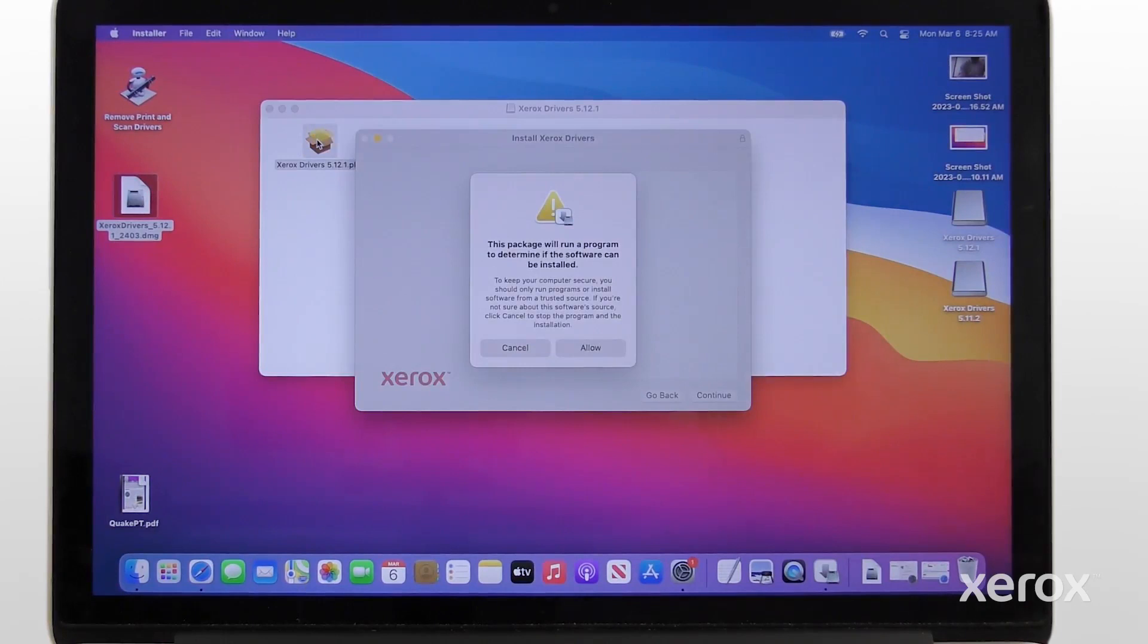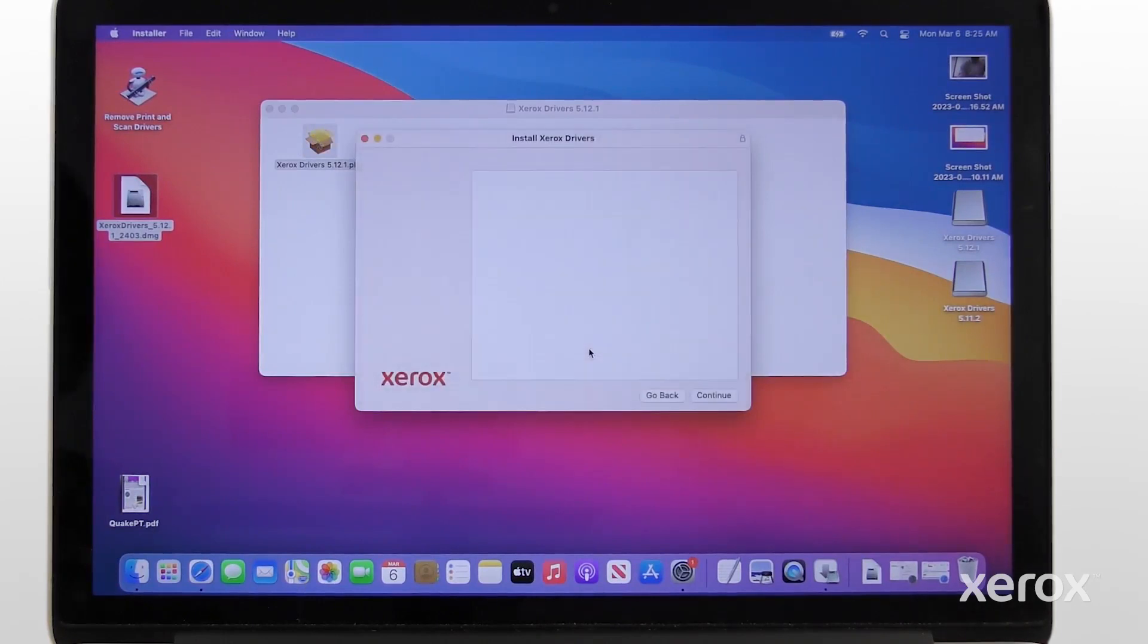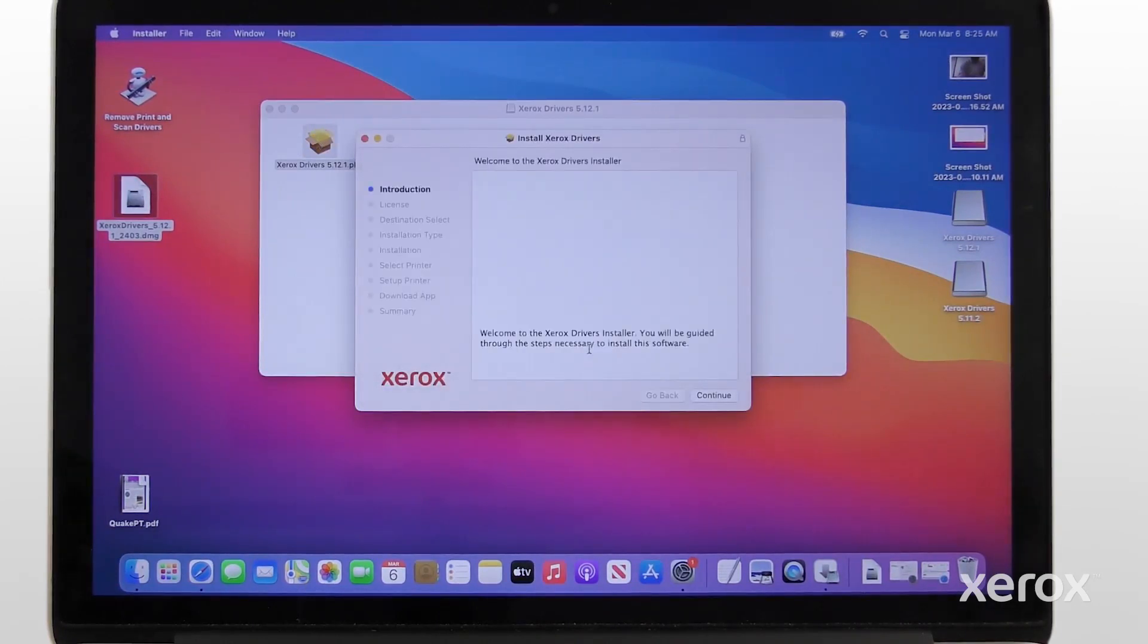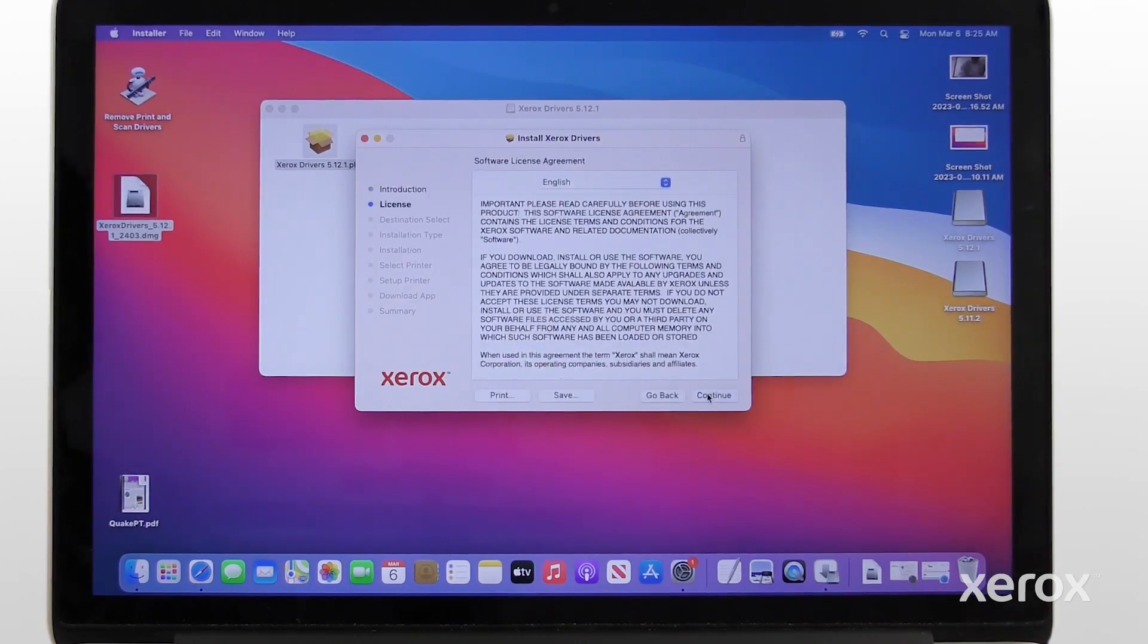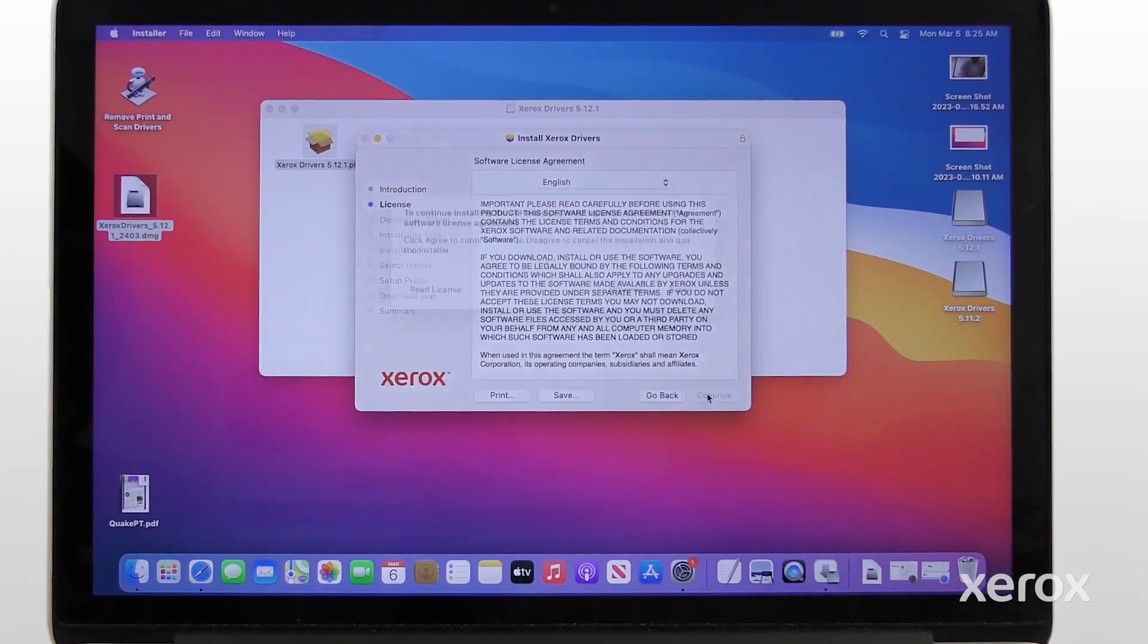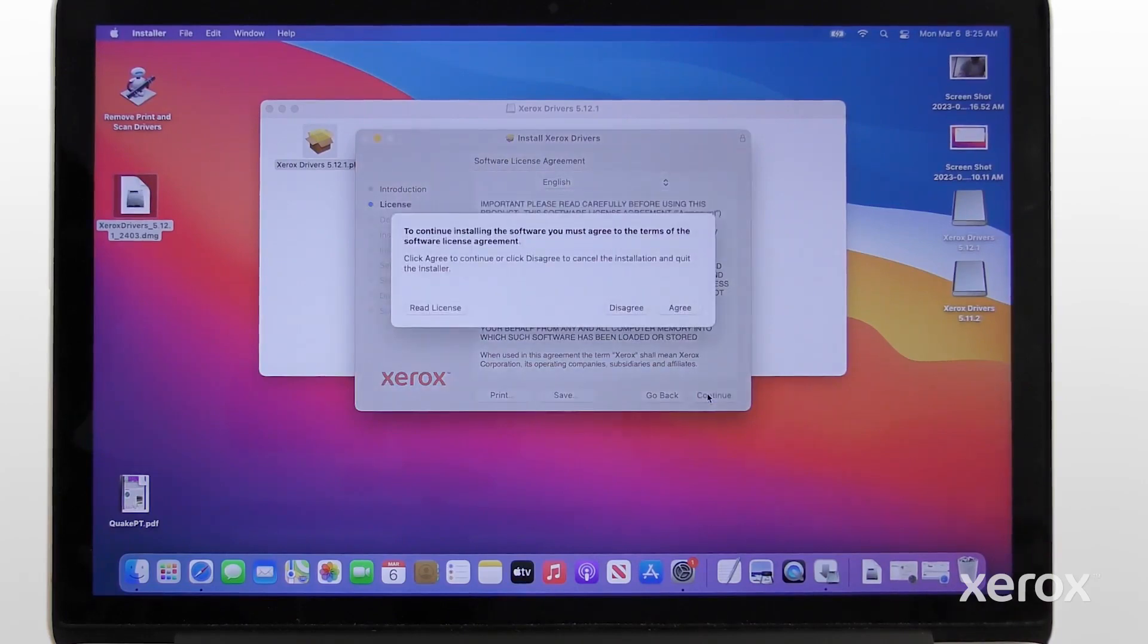Click Allow to continue the installation. On the introduction screen, click Continue. Read the software license agreement, then click Continue. Click Agree to continue the installation.